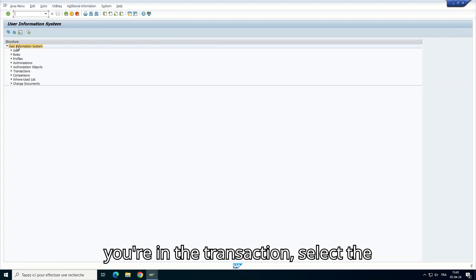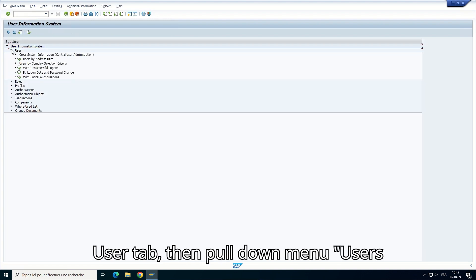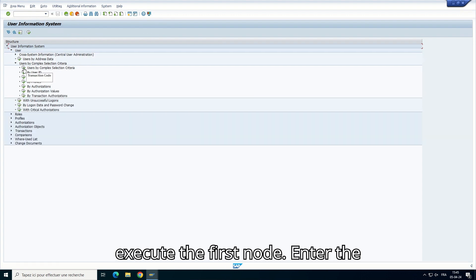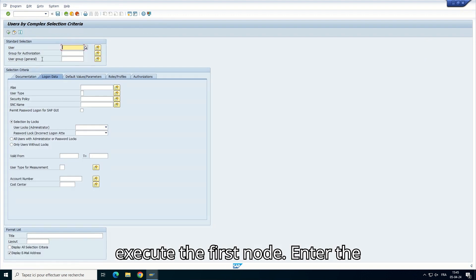Once you're in the transaction, select the User tab, then pull down menu Users by Complex Selection Criteria and execute the first node.